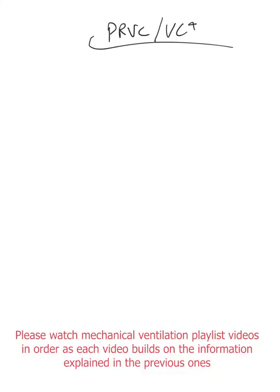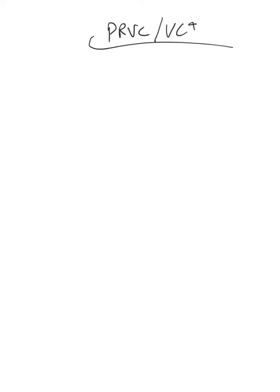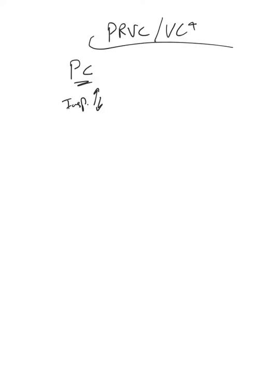Pressure regulated volume control, or volume control plus, are basically the same. It's a pressure control mode of ventilation where the inspiratory pressure can be changed up and down for each respiratory cycle.